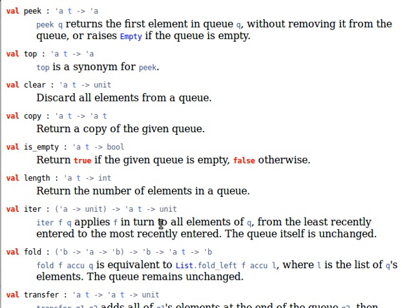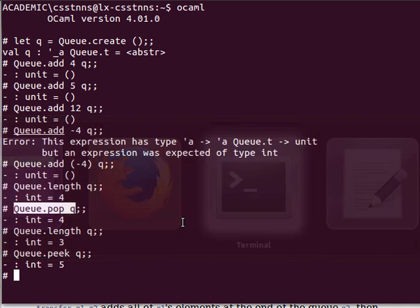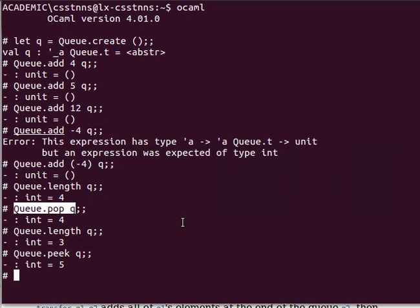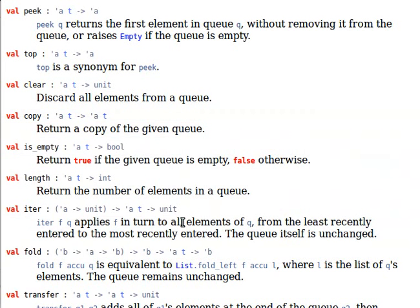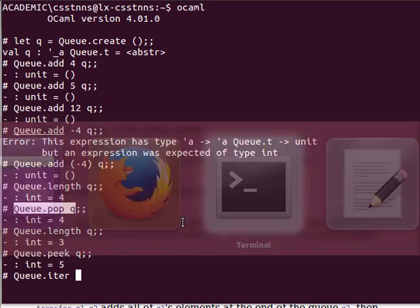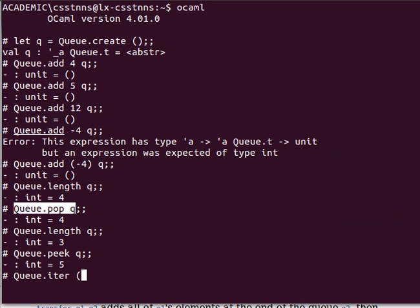So we can say for example queue dot iterate. So the function is first, right? We have an anonymous function, we can say fun x.